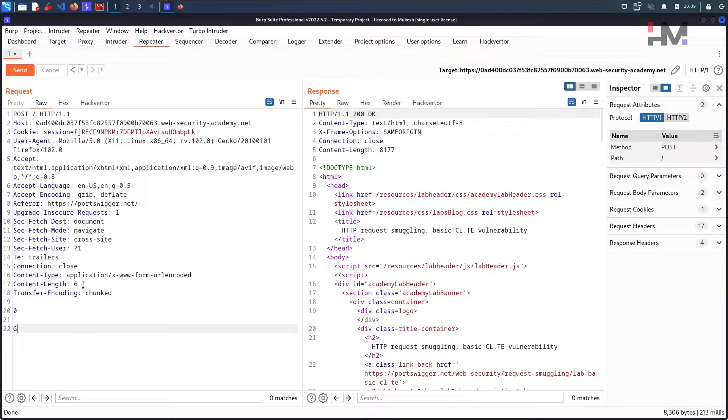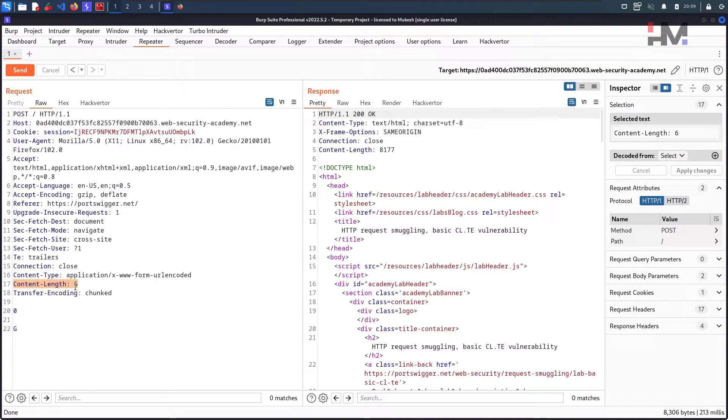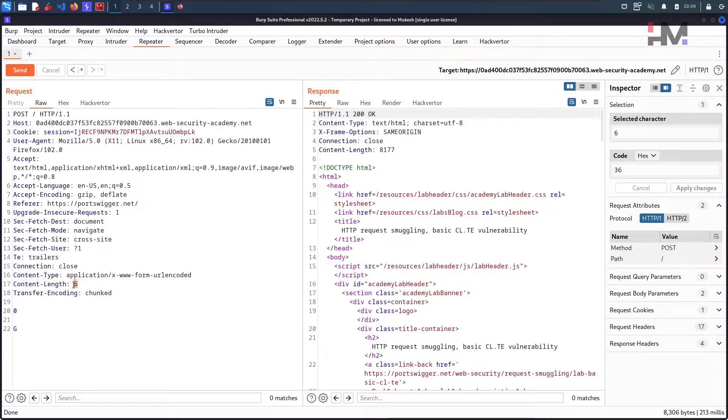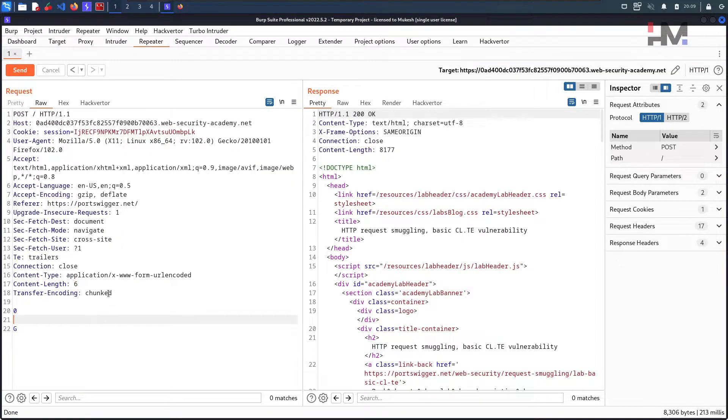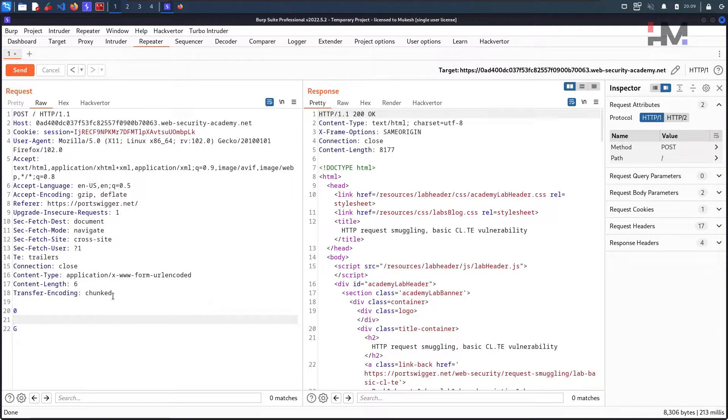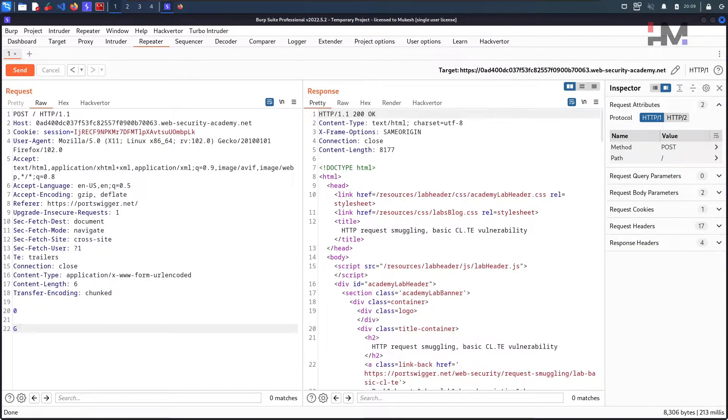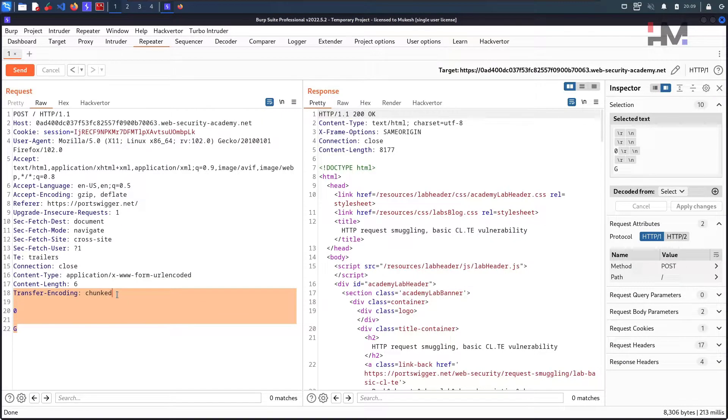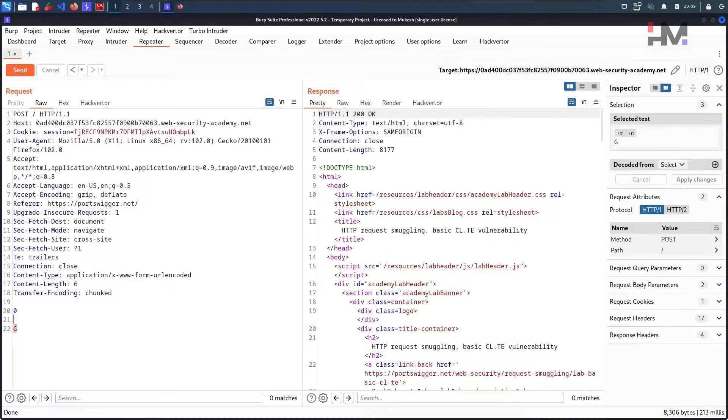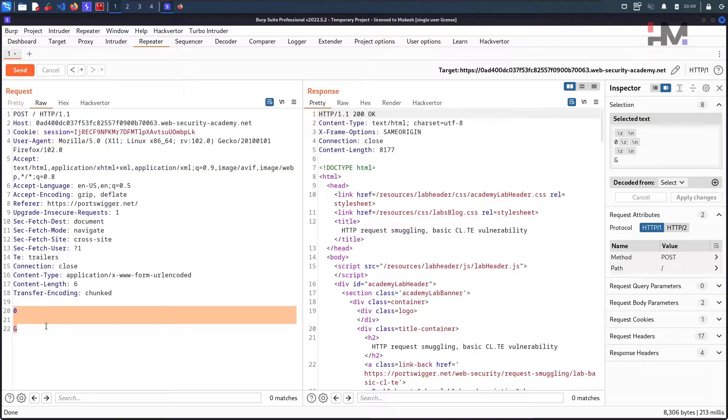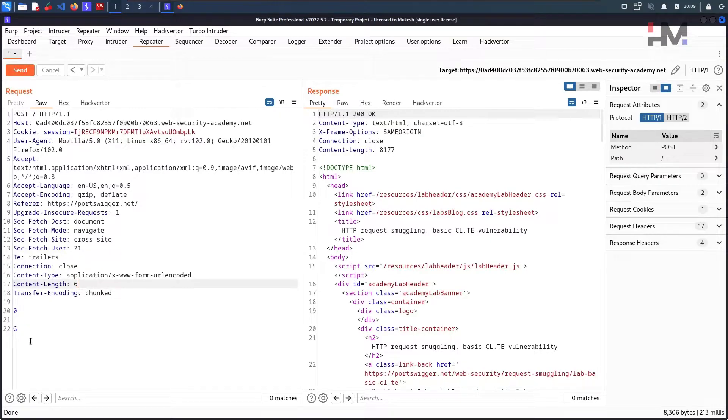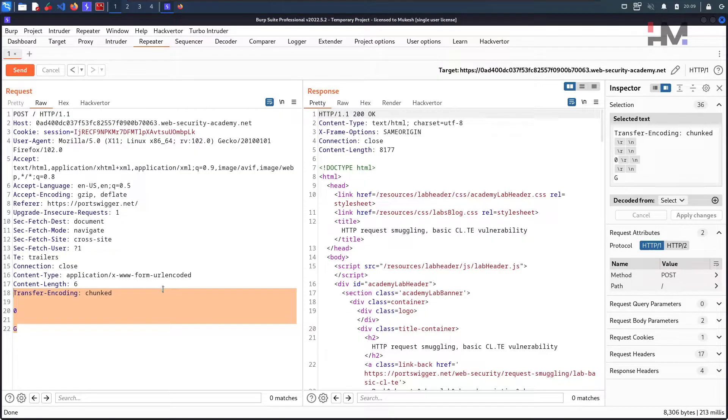First thing, including this content length we will have to put the transfer encoding header as well because the backend server is processing the transfer encoding header only. Let me hit an ENTER here and Transfer-Encoding: chunked. So the point is the frontend server will consider the content length header. And here content length says 6. So this is the content length starting from here till here. As we specified the complete content length, the whole request will be going to the backend server.